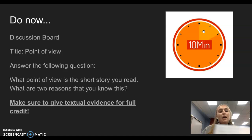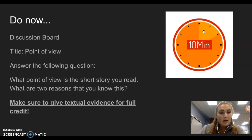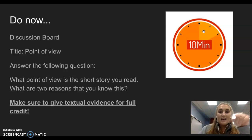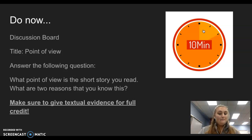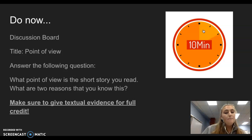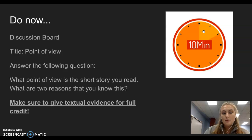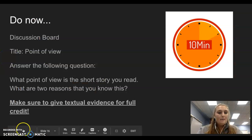If your story is in first person or third person, you need to back that up with two reasons and use textual evidence for full credit. This discussion board can be found under the unit two discussion board folder — it is mastery, so make sure you do it; I will be checking it. You'll have 10 minutes to do the discussion board, just like the other lesson, and then we'll come back into the room. All right, I think we're good. Bye, guys.